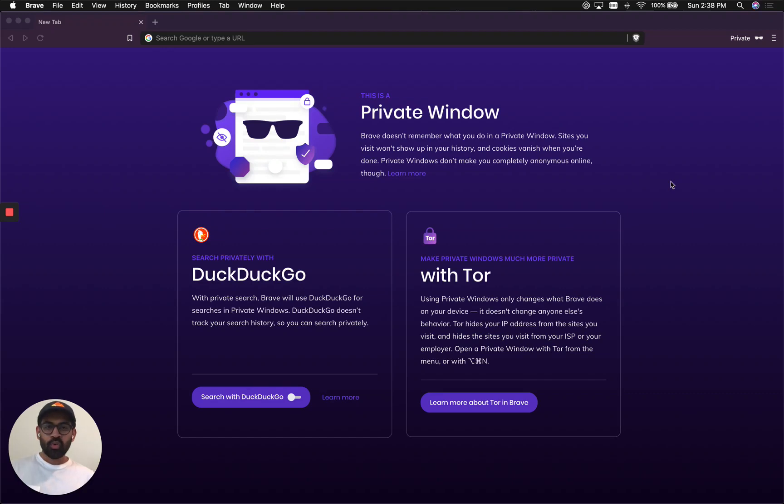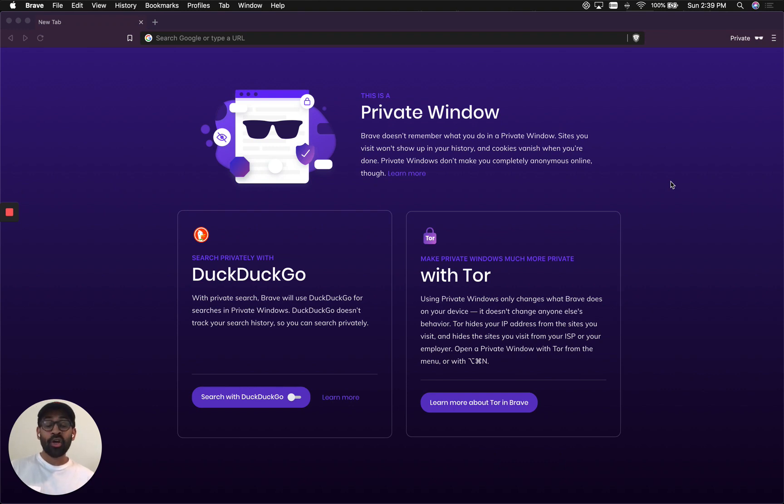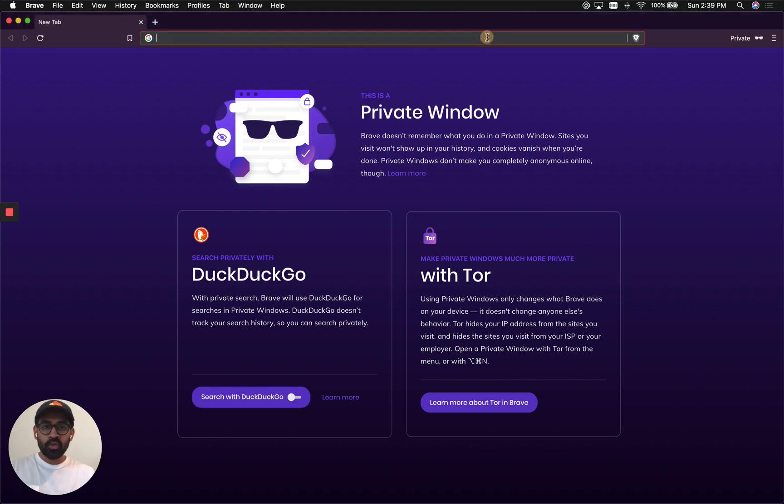I'm going to show you how you could use Cloudflare Gateway to secure your home network from malware, phishing, ransomware, and other security threats on the internet. So let's get started by going to the Teams website.